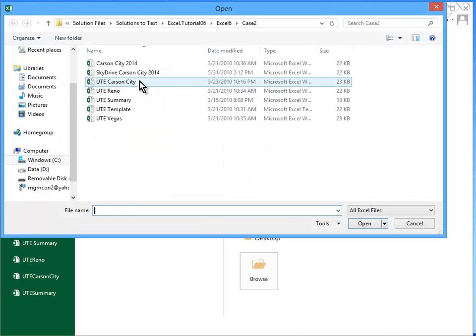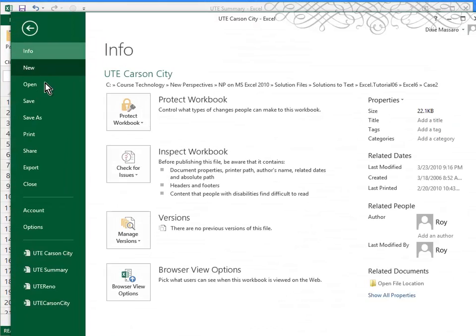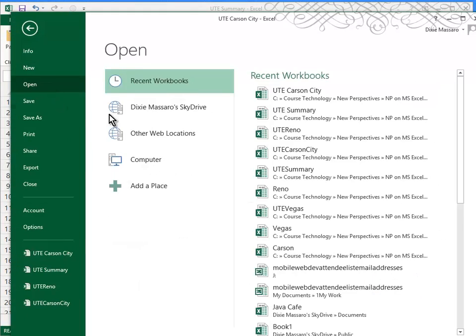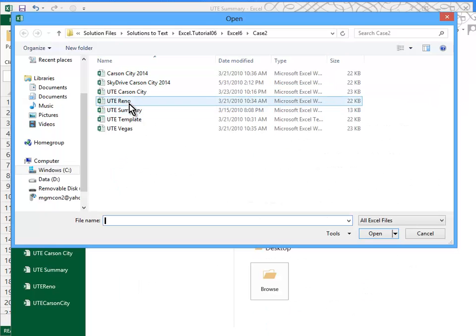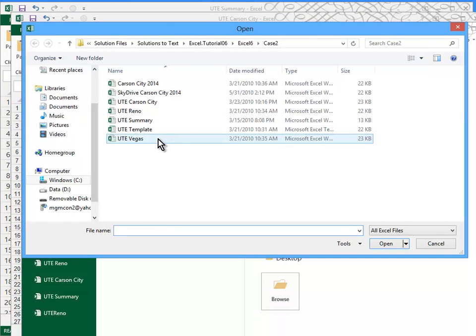I'm going to open UTE Carson City, I'll open my UTE Reno file, and I'll open my UTE Vegas file.